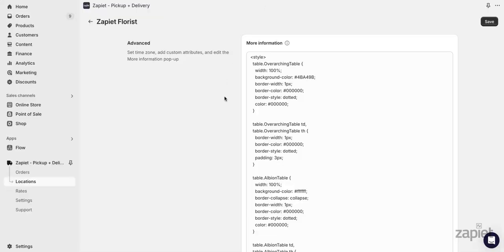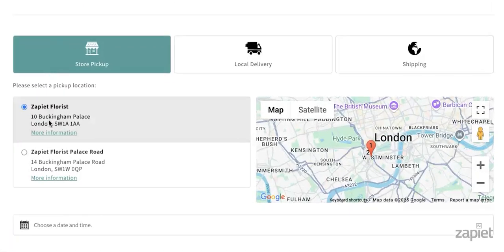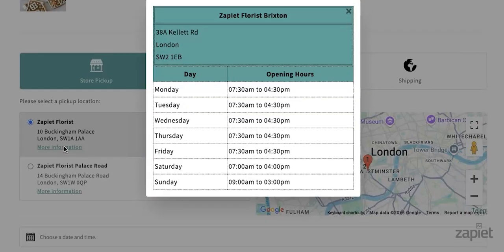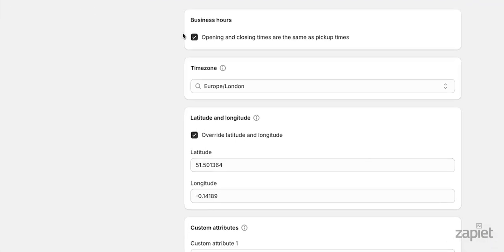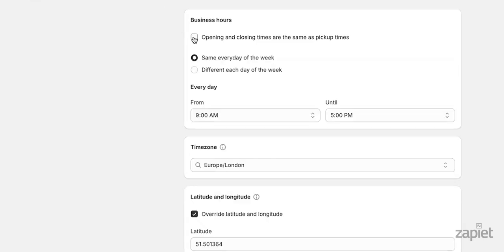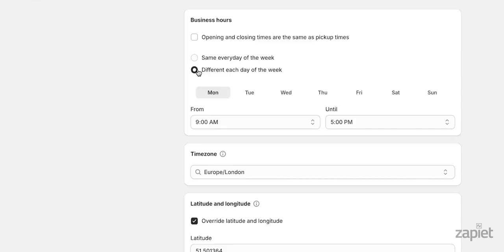If needed, you can edit the more information table that appears in our pickup widget. Adding or editing your business hours allows you to set opening and closing times different from your pickup times.